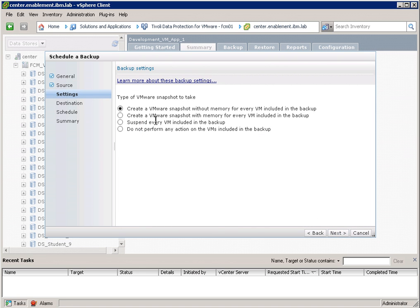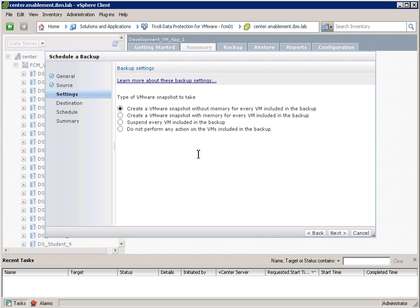Now I have a couple of options. VMVR does provide a consistent snapshot. And here I can decide whether I want to include the memory, or whether I want to suspend the virtual machine, or whether I do not want to take any actions in vSphere. The default is create a VMVR snapshot, a consistent snapshot, without snapping the memory. And that's what I'll choose.